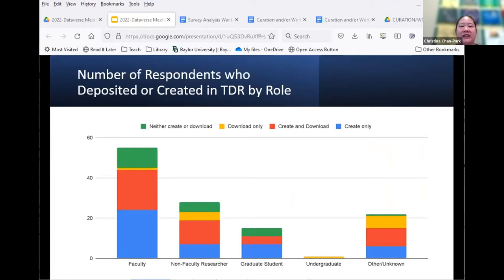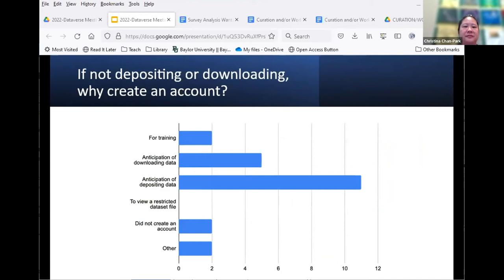Faculty and graduate students are the least likely to create an account just to download data and the most likely to create datasets and collections. Non-faculty researchers and those with other statuses are more likely to download data. Of the 20 respondents who had TDR accounts but hadn't deposited or downloaded any data, most created accounts in anticipation of depositing data, or for training and learning purposes.